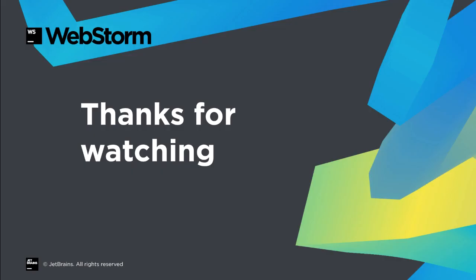In this screencast, we showed the productivity of debugging JavaScript in WebStorm, both with the browser engine and with Node.js. We saw console integration, different ways to use breakpoints, interactive use with the console and evaluate expression, the different kinds of stepping, and watches, all integrated into your IDE workflow. Thanks for watching this tour of JavaScript debugging in WebStorm.